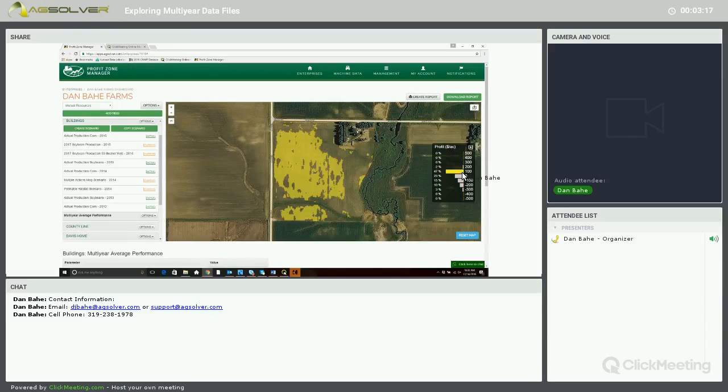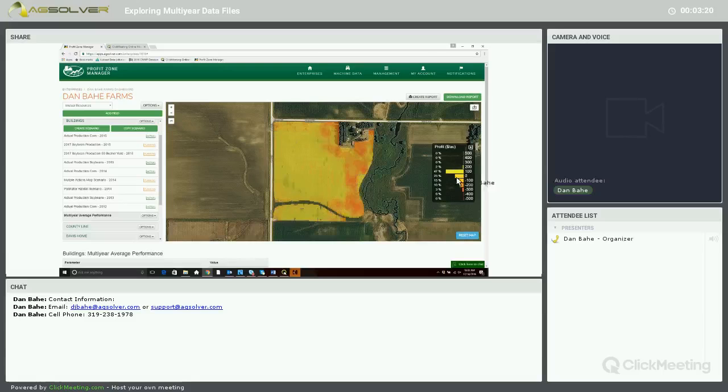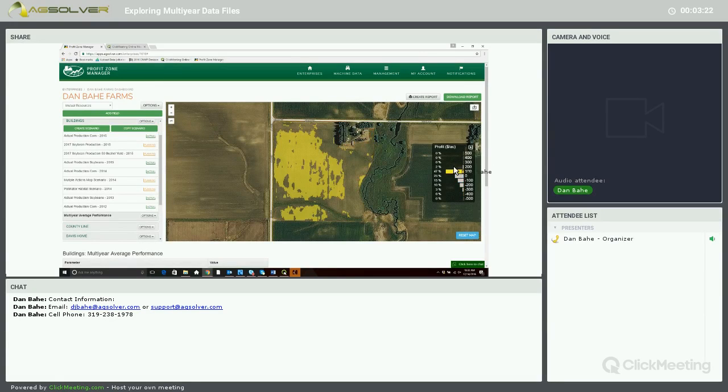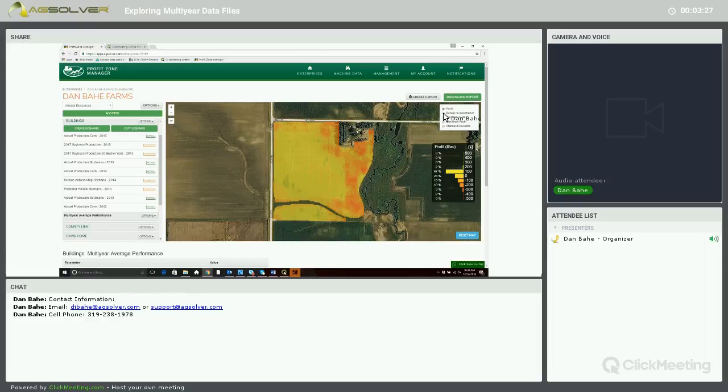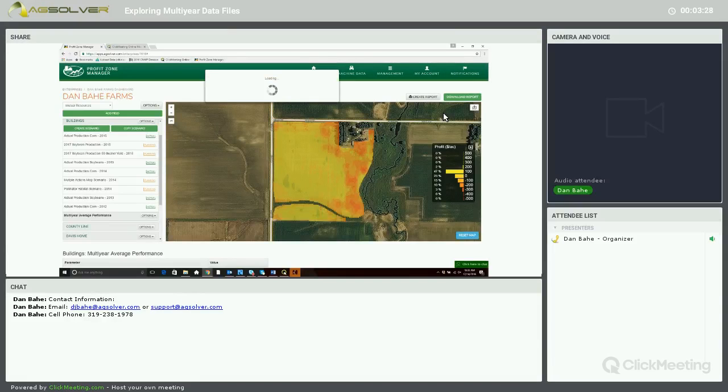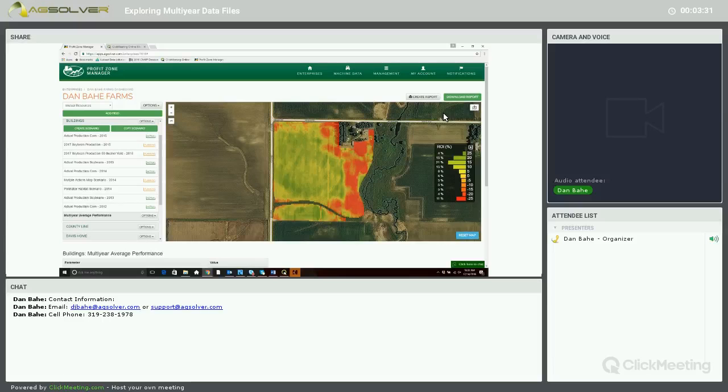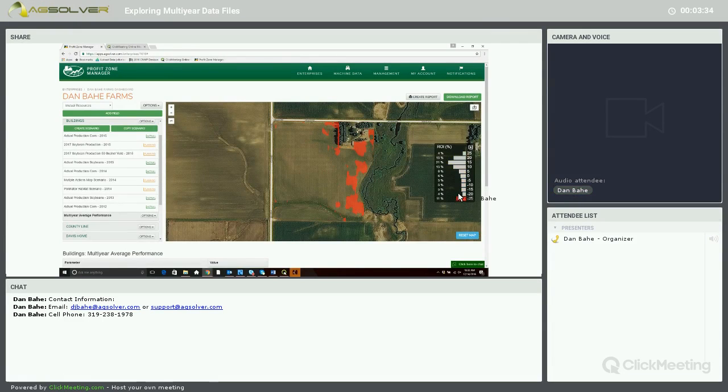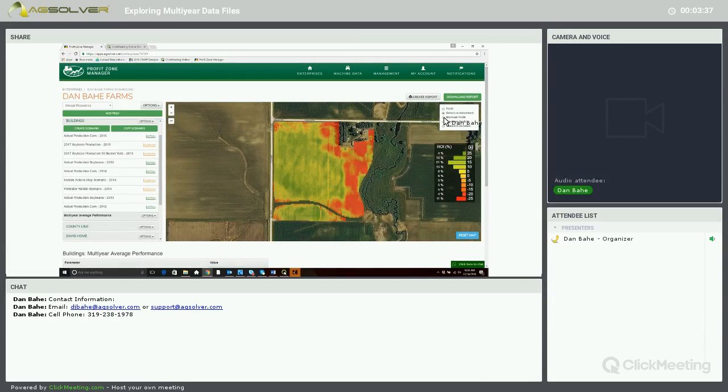We can filter the map layer, this map layer as well, with the interactive legend just by clicking on the little bars. So that's a Multi-Year Average Profit Map. We want to look at the Multi-Year Average ROI Map. You can filter that map as well.